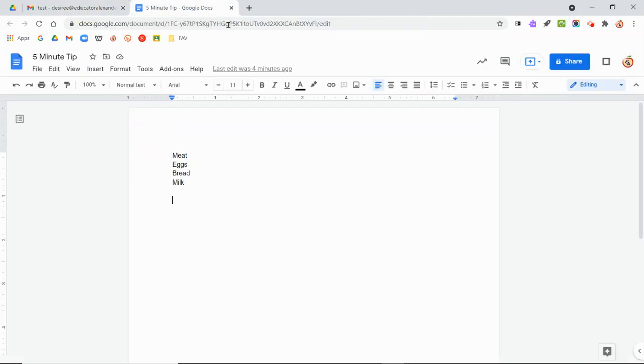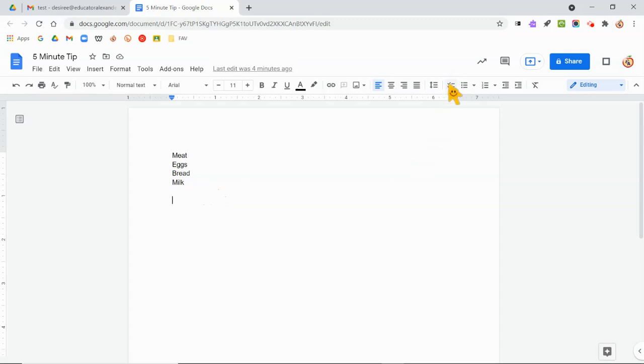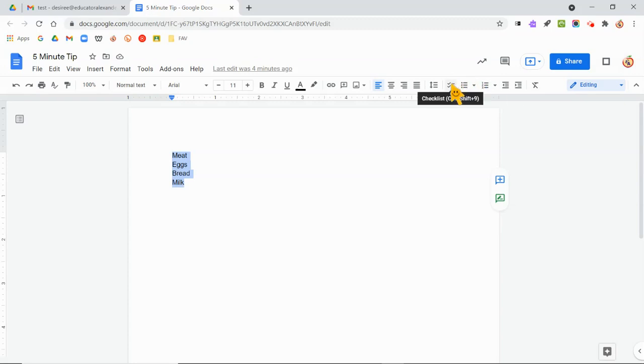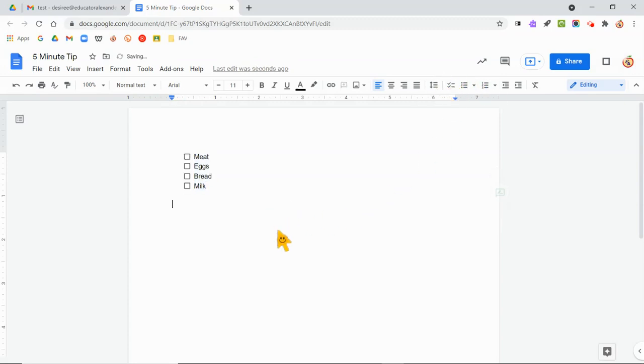Now in Google Docs, if you haven't noticed on your toolbar, there's a new little button here that can add a checklist. So if I have a list of anything, I can just highlight my list. And you know that you can click bullets and you can click numbers, but now I can make it a checklist. All I have to do is click it, and now it is a checklist.